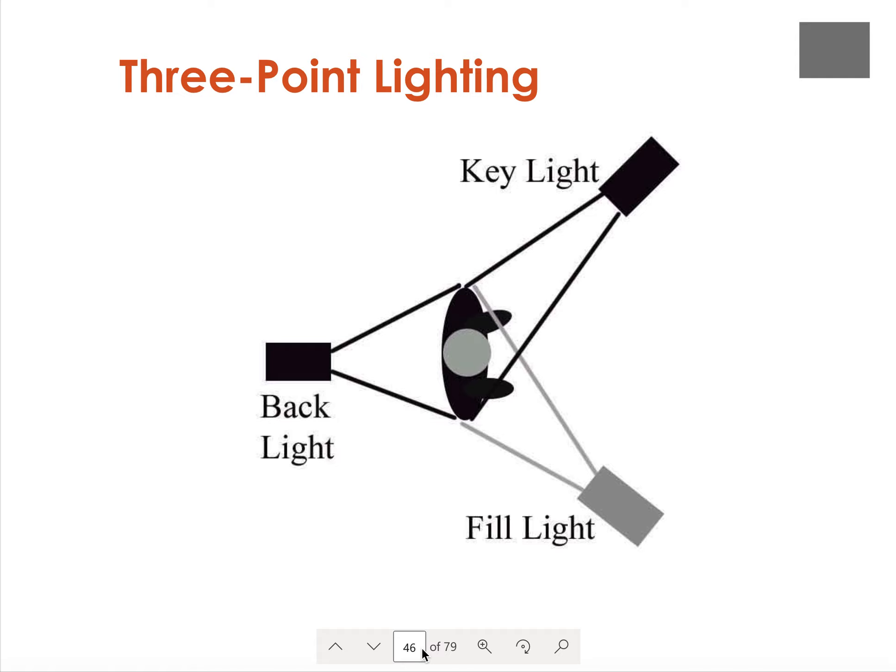This video is a continuation from the previous video. We've talked already a little bit about three-point lighting, used in the context of portraiture, where you have your key light which is your main light, your fill light which helps soften the opposite side shadows, and then your backlight where necessary to help separate your subject from the background.